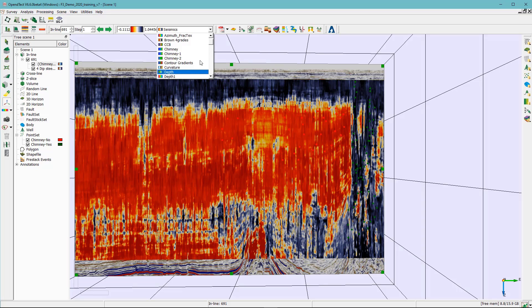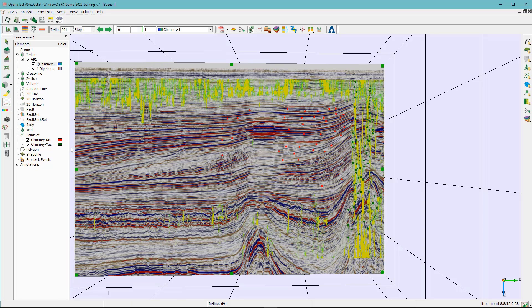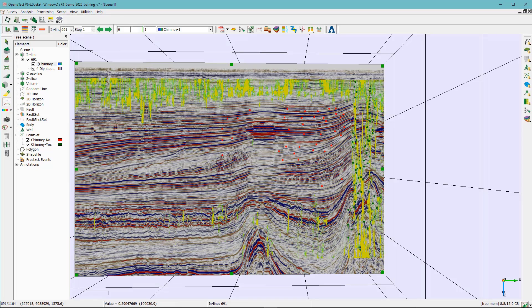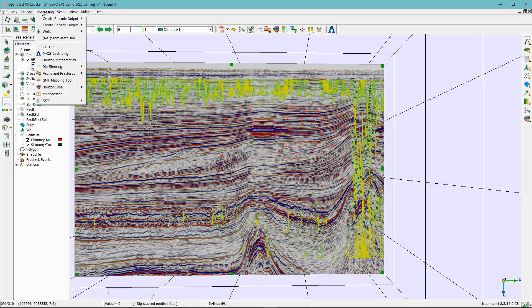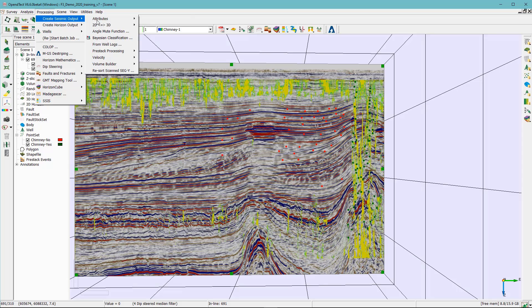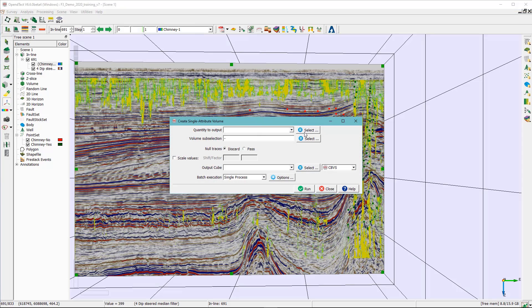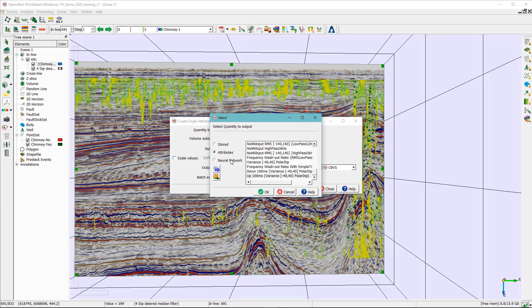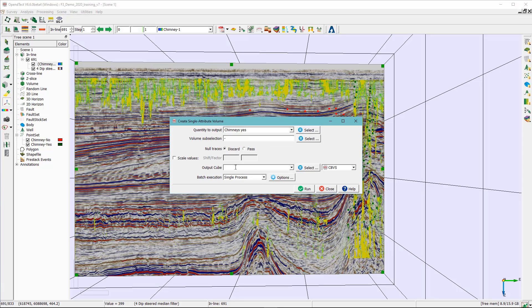And as you can see here's the results of the chimney or the neural network training. And if you are satisfied with the results so you can compute the chimney cube from the processing attributes single attributes select 3D and the quantity to output in this case is the chimney yes and you can give this a name, you can call it chimney cube and you can go ahead and hit run.